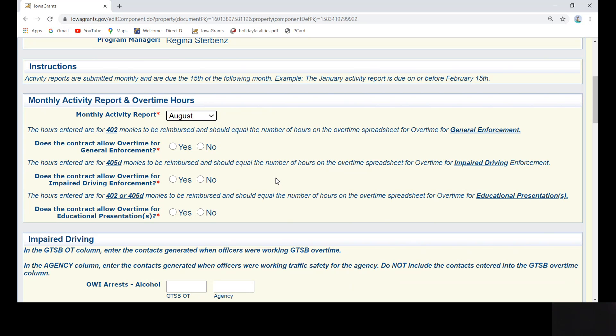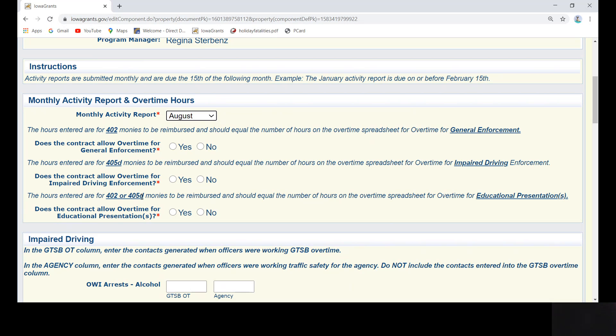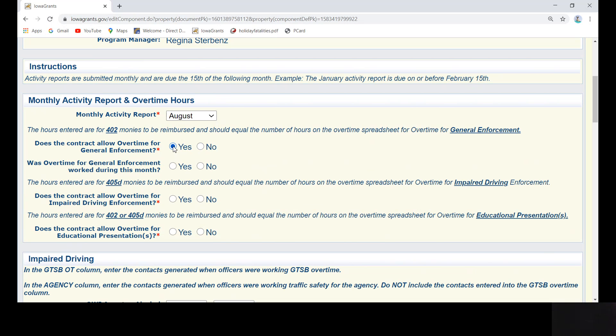Note your contract type and answer the first three questions. Does the contract allow overtime for general enforcement? This would be for a 402 agency. Does the contract allow overtime for impaired driving enforcement? This would be a 405D. Does the contract allow overtime for education presentations? This could be either a 402 or a 405D. These questions are conditional based on your response. If you mark no for the required section, the questions below each required question will not appear. If you mark yes for one or all of the questions, additional questions will appear.